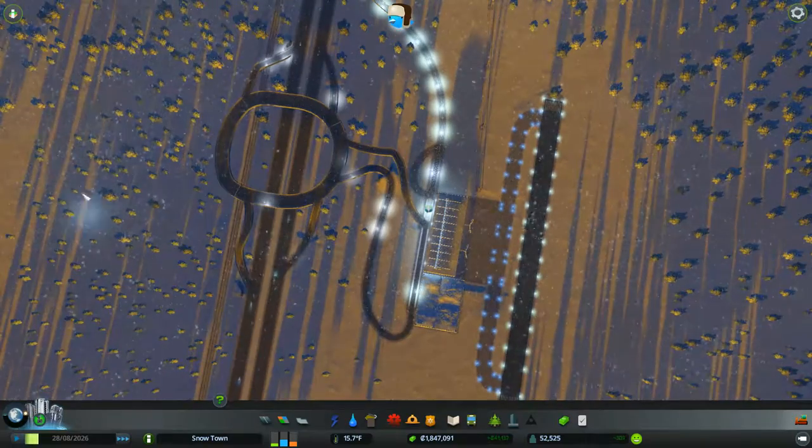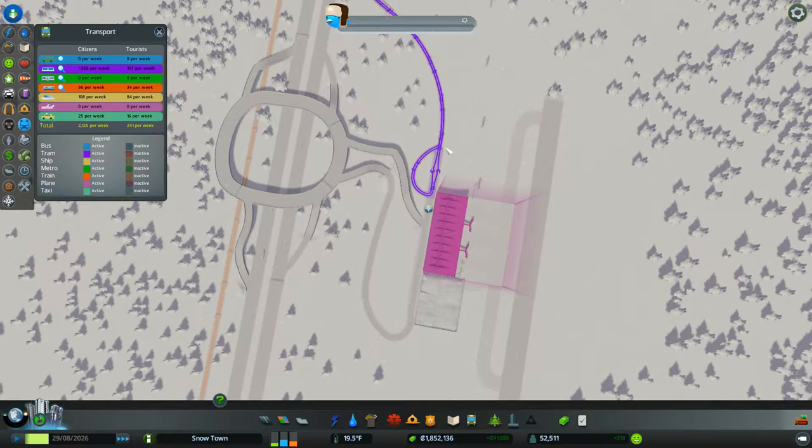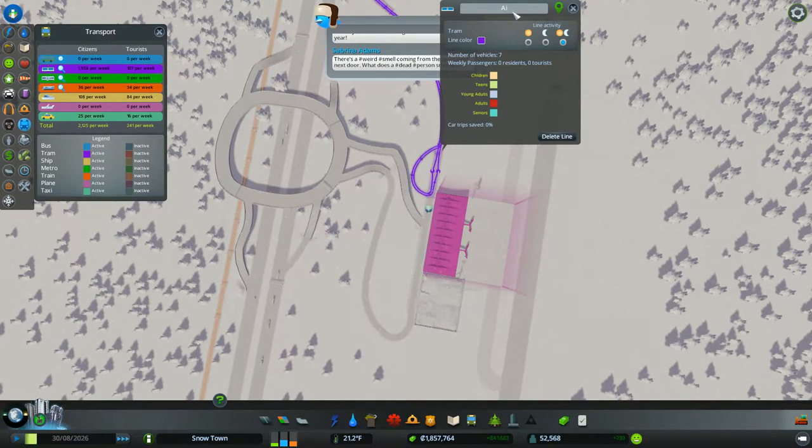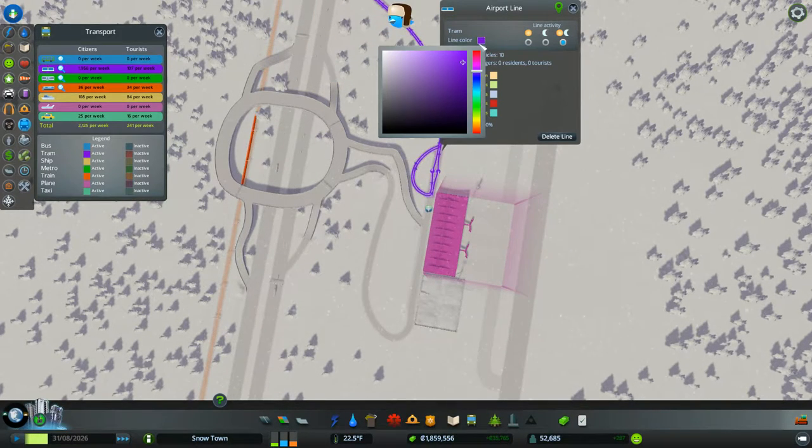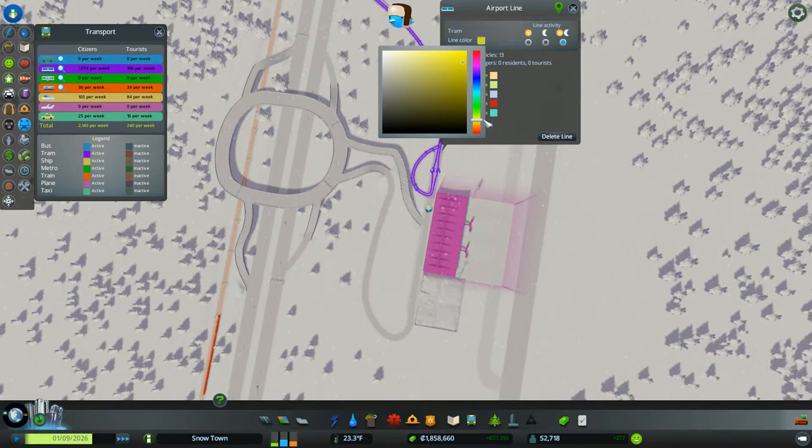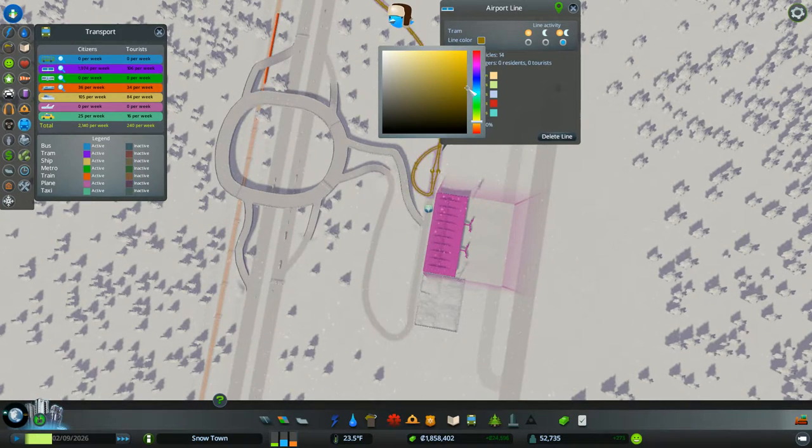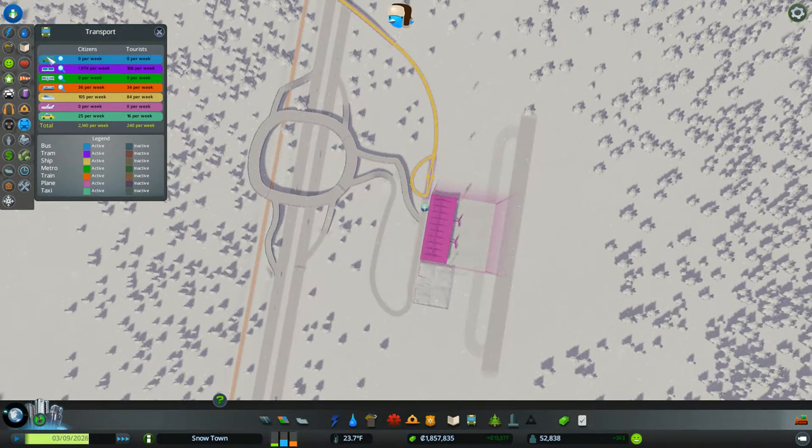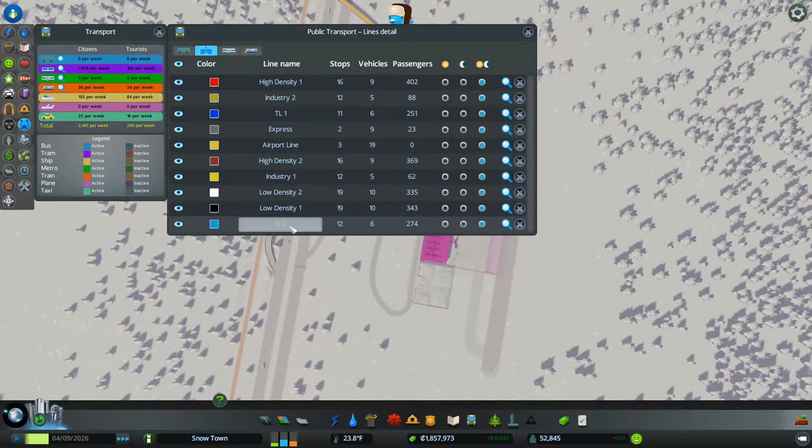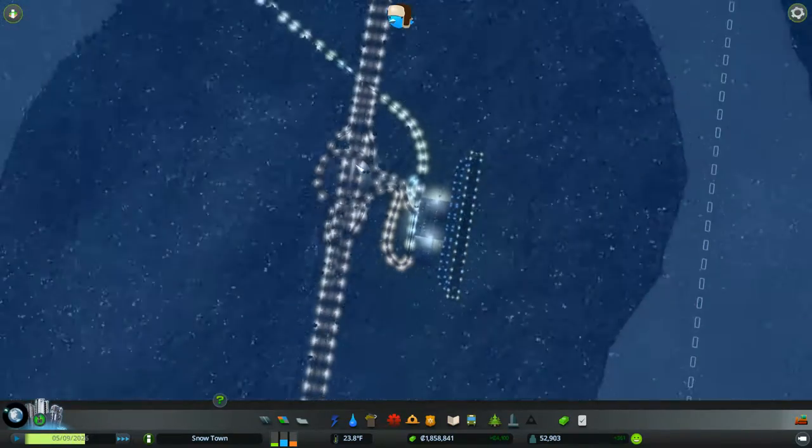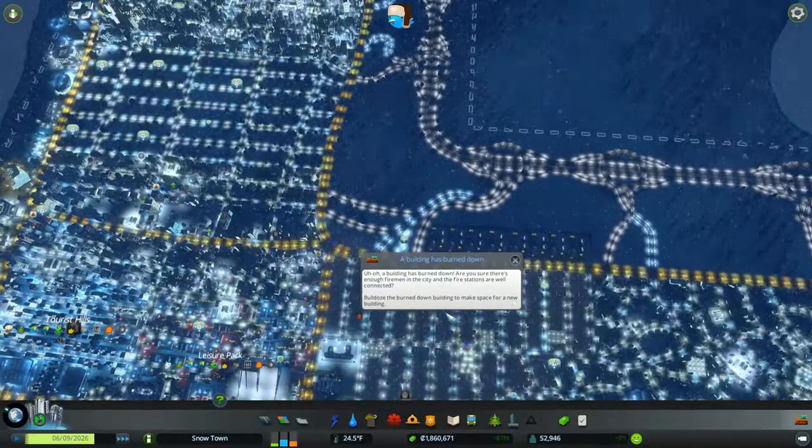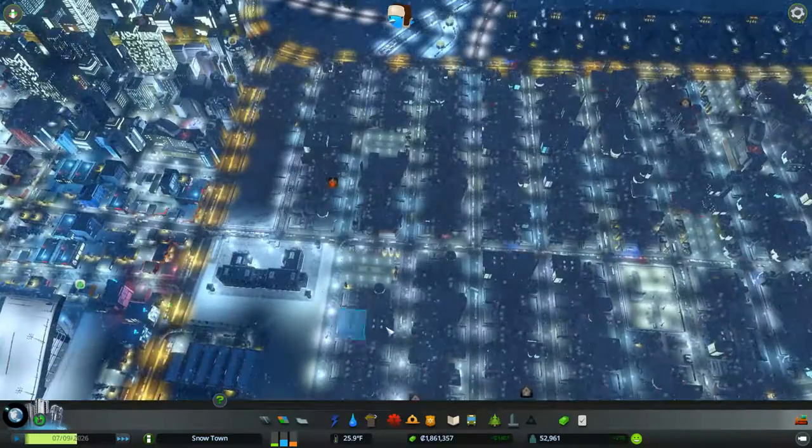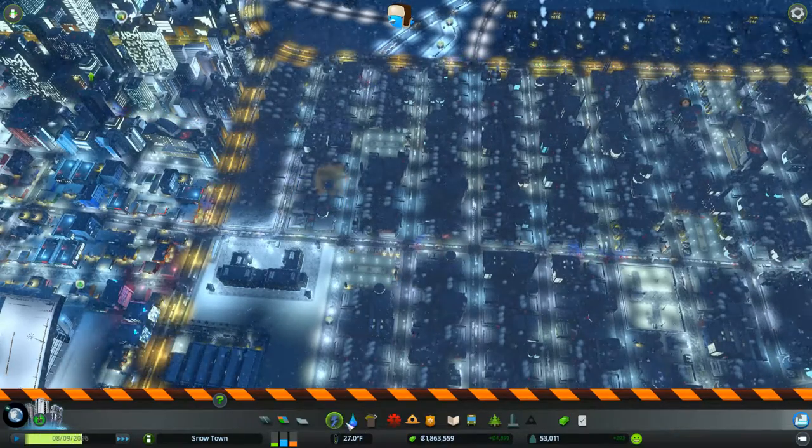Now we can label this the airport line. And we'll make it... What color is a good color for the airport? Maybe... That's good enough. Alright, let's check it out. What do we have? Nobody yet, but once we get the people flying in, I'm sure we'll get lots of that. And a building is burnt down. How is our abandoned buildings issue? Still kind of struggling.